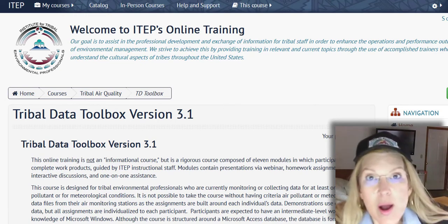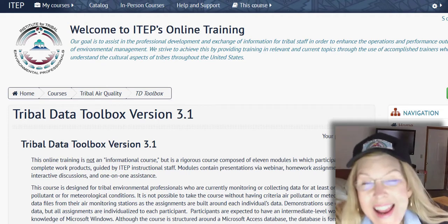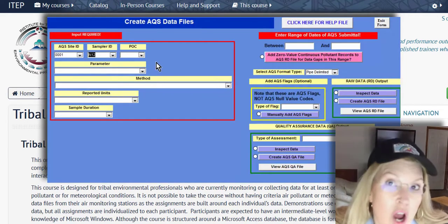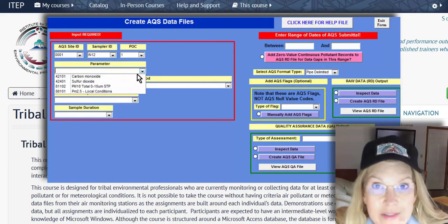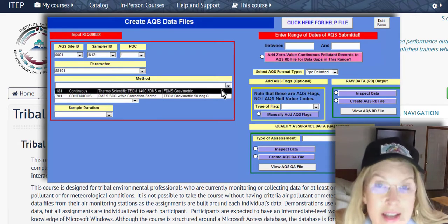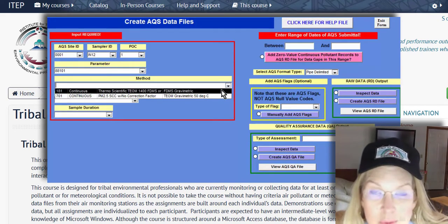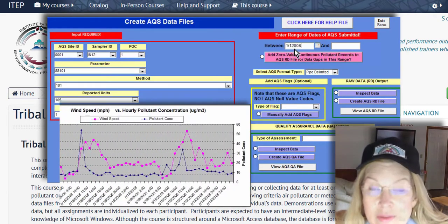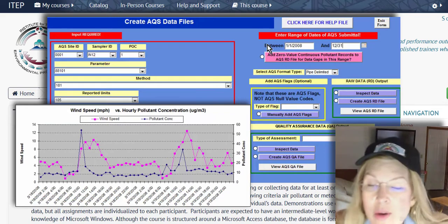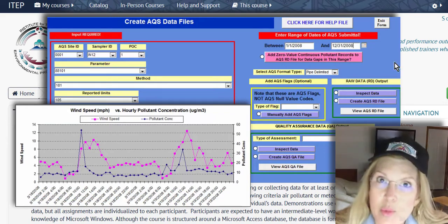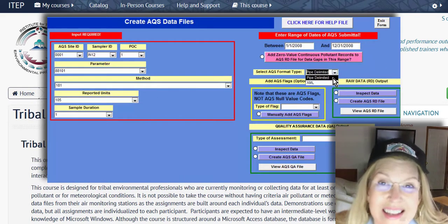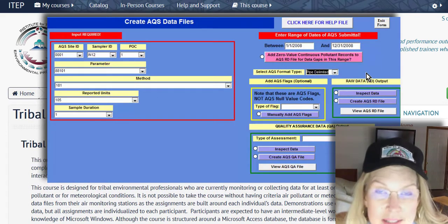I'll be able to show you in eight minutes how I can take a raw .dat file, conduct data validation and review, assign a few AQS null value codes, produce an AQS formatted report, and an air quality index — all in eight minutes.